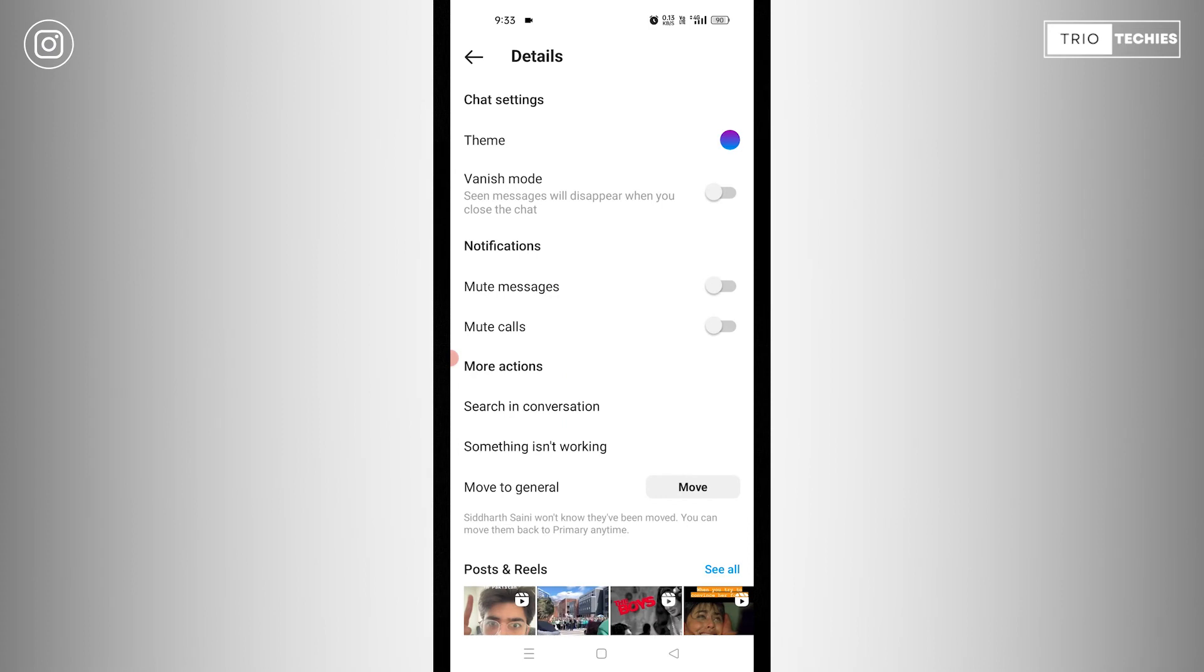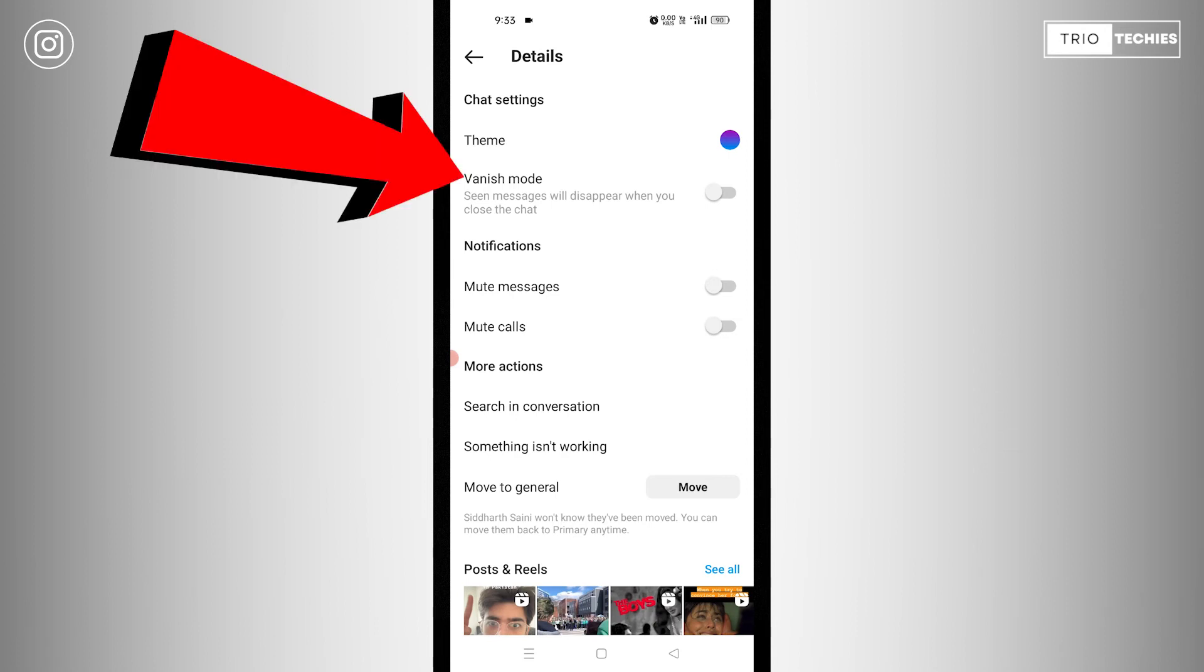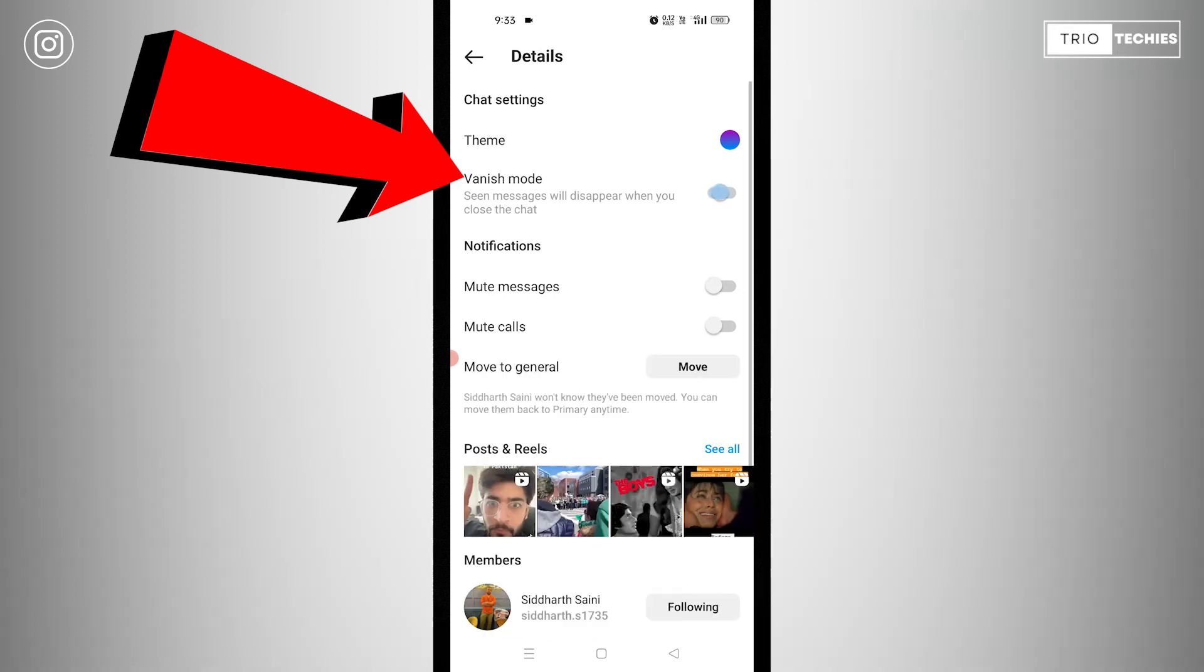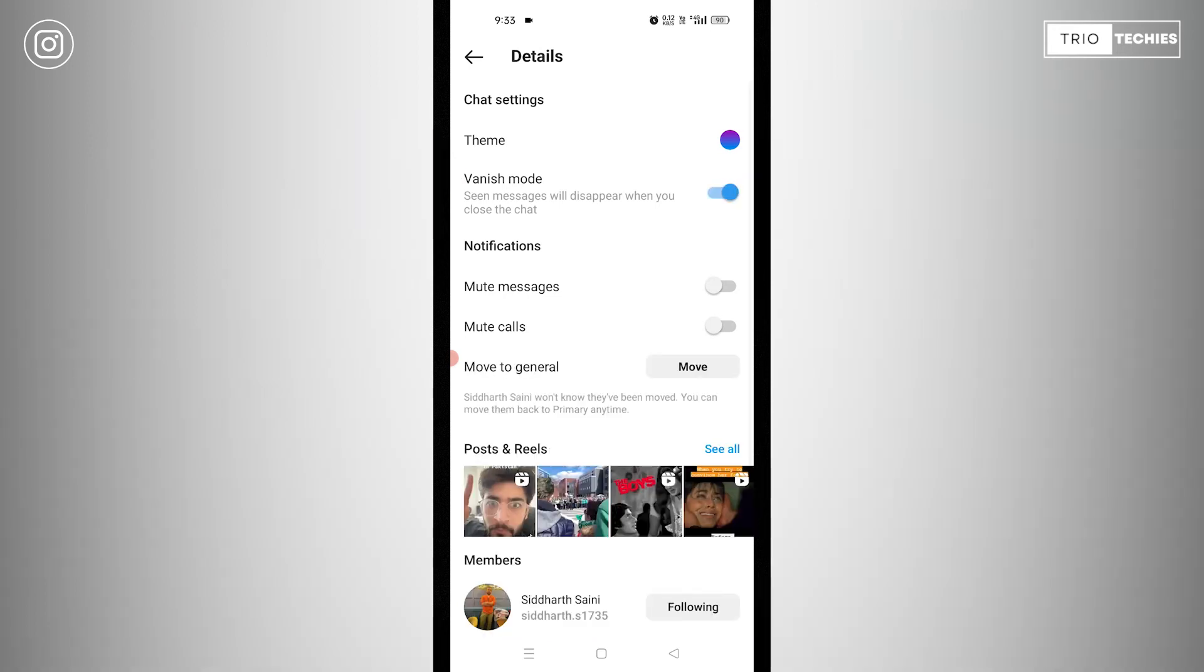Let me click on this. Once you will tap on this, you will see different options in the details. Now, here you can see the option number two, the vanish mode. It's off right now. Now, I'll switch it on from here. That's very easy.